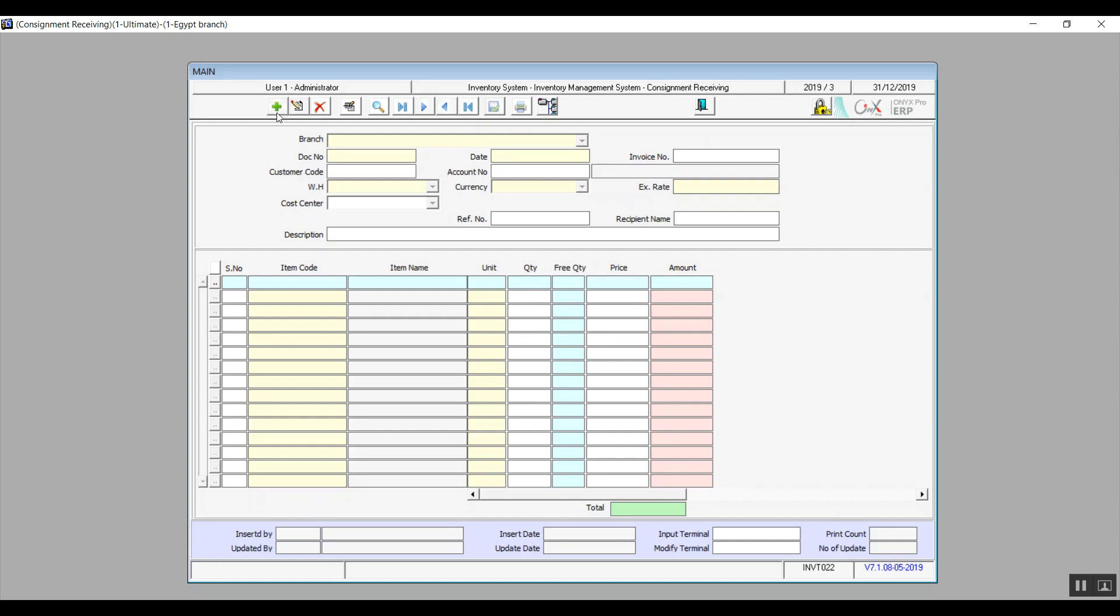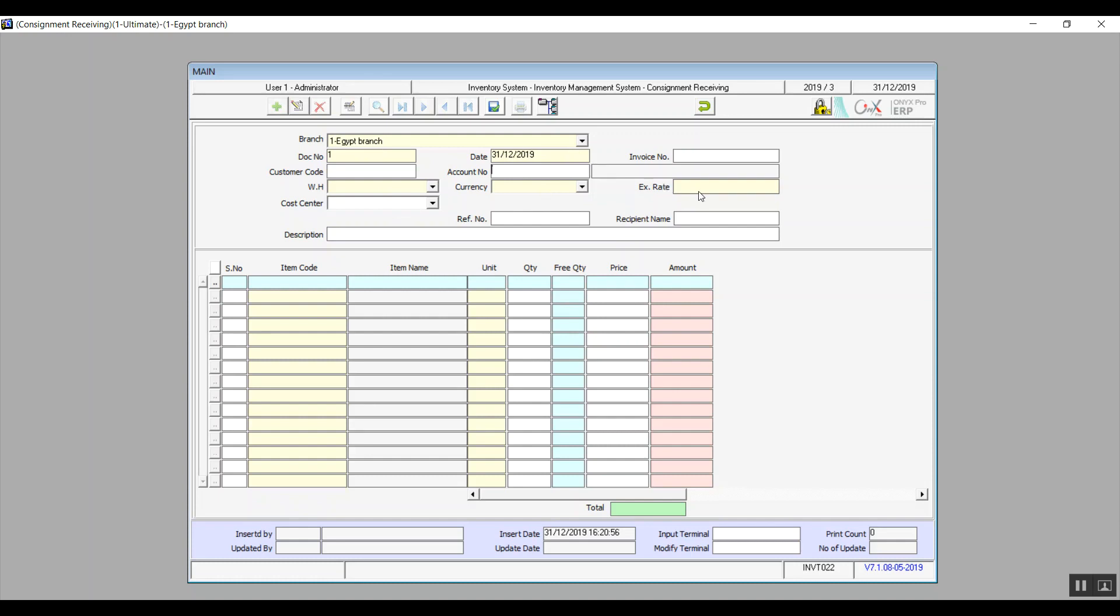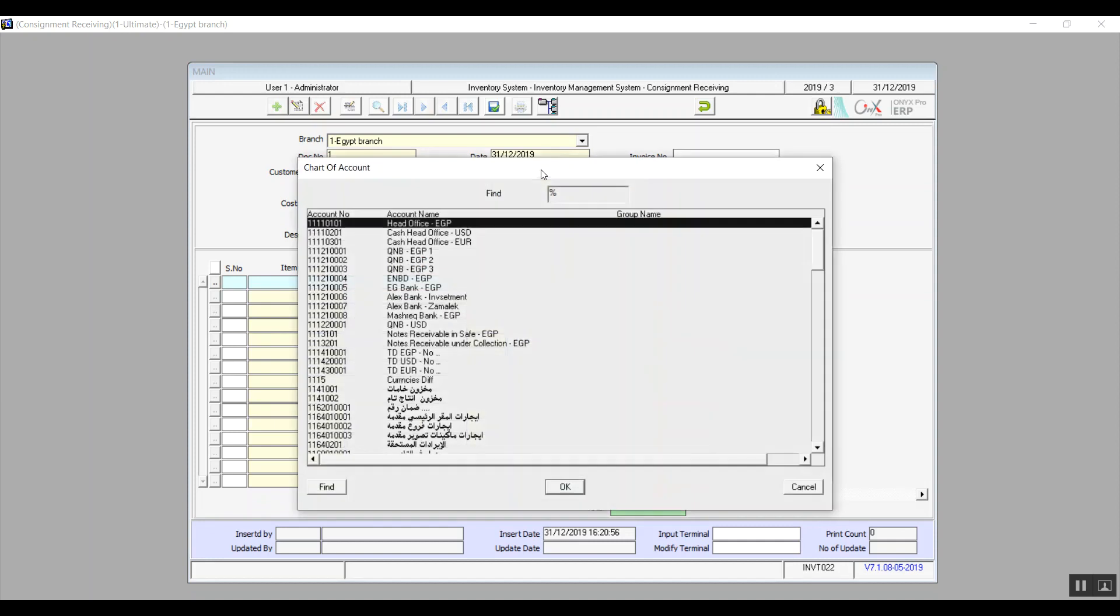Click on Add: branch, document number, date, customer code, account number, warehouse, currency, and exchange currency. All of those are mandatory fields. And of course by now we all know how exactly to enter the data on the system. It's either a drop down menu or you will hit F9 in the field and select the right choice from the list. The rest of the fields in the screen are optional.